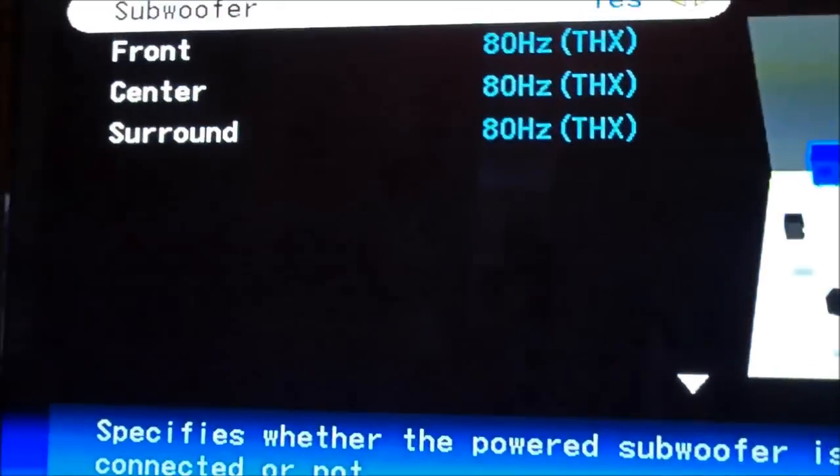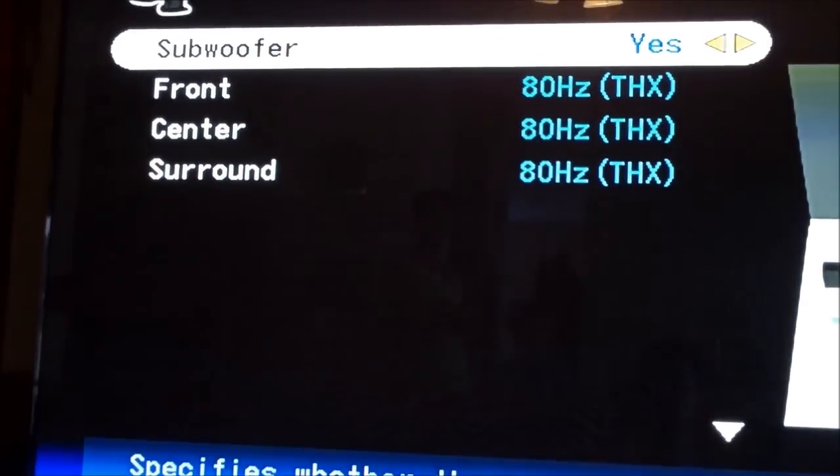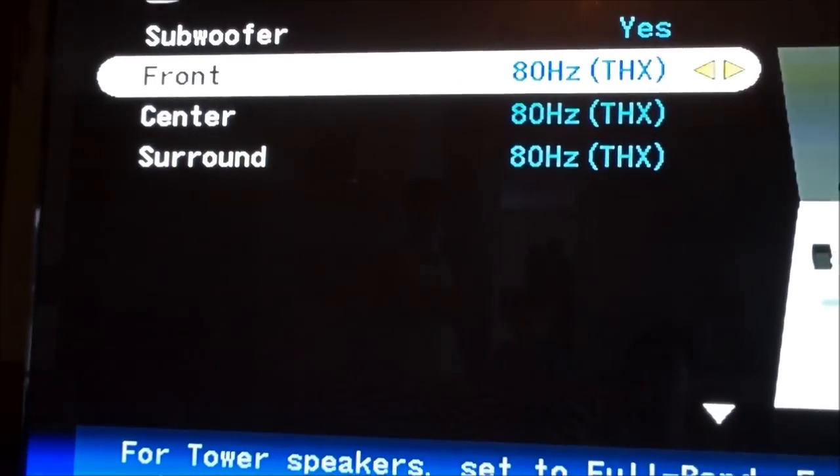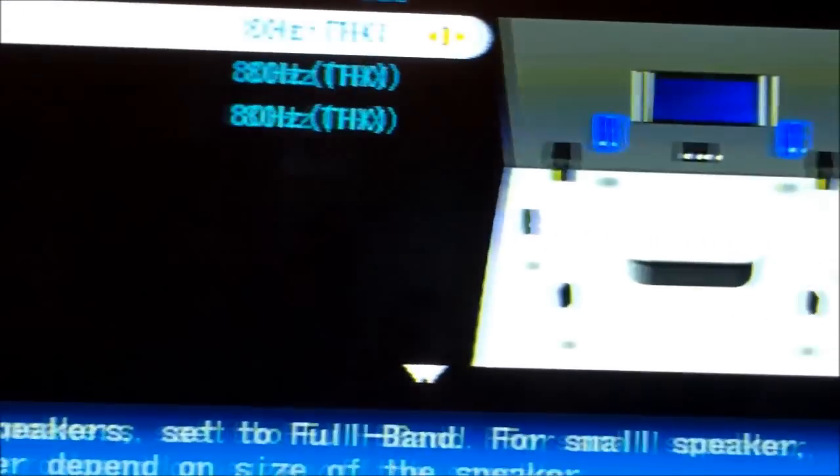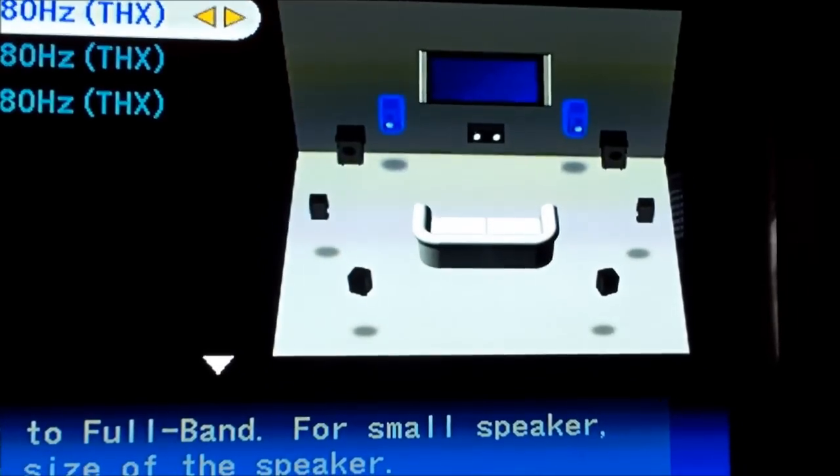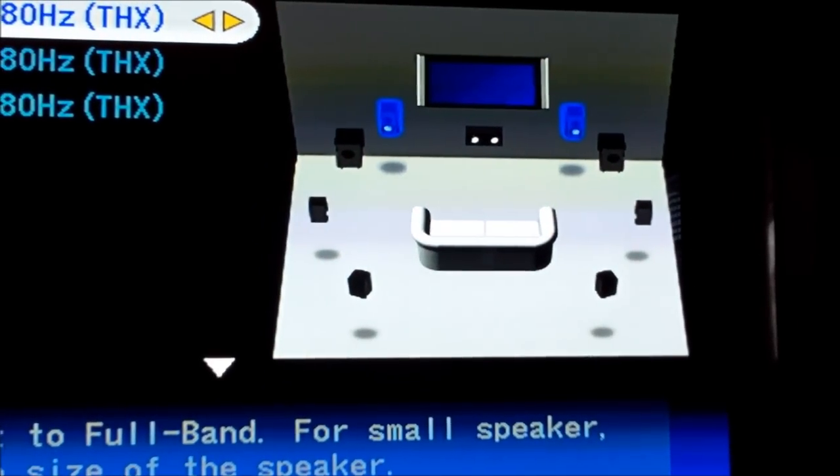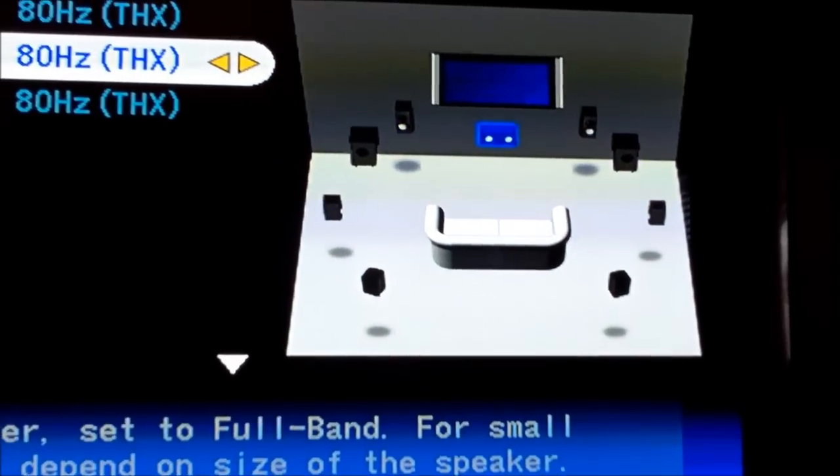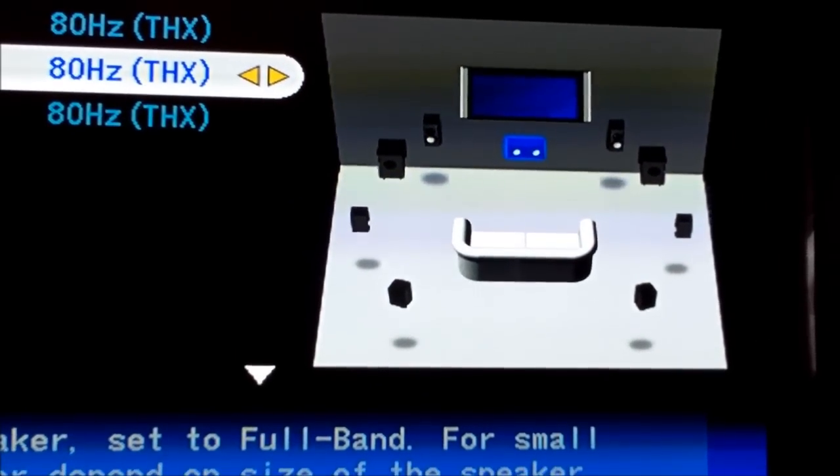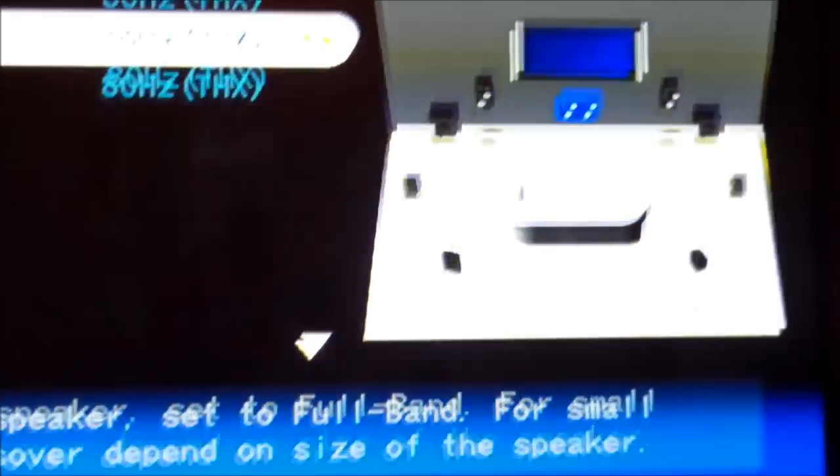Then go down to speaker configuration. Subwoofer, we do have a subwoofer right there. And front speakers, we have that set up right there. Center speaker, got that.